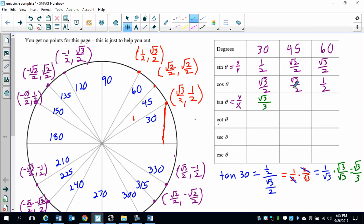Tangent of 45 is y divided by x, pretty simple. It's just going to be 1.